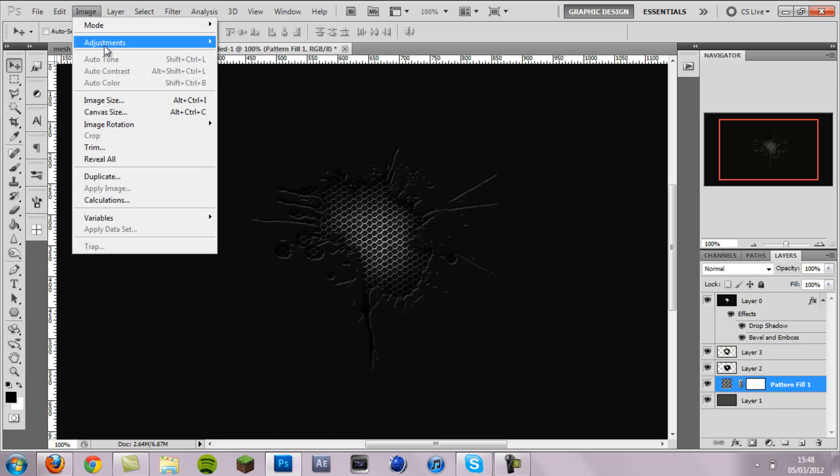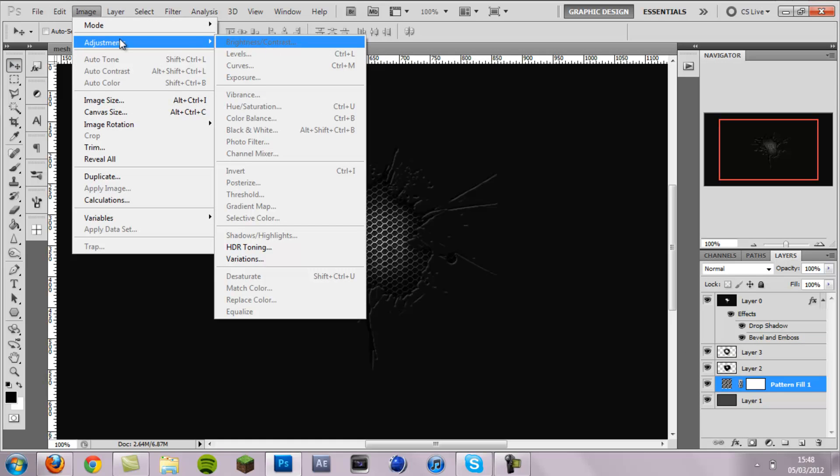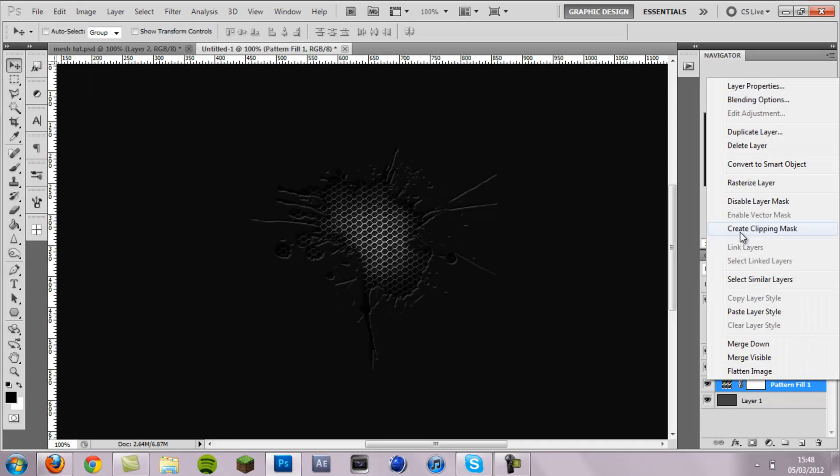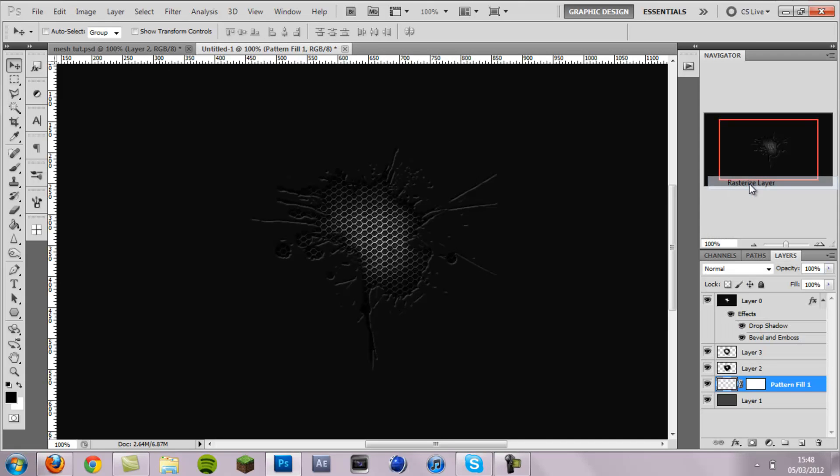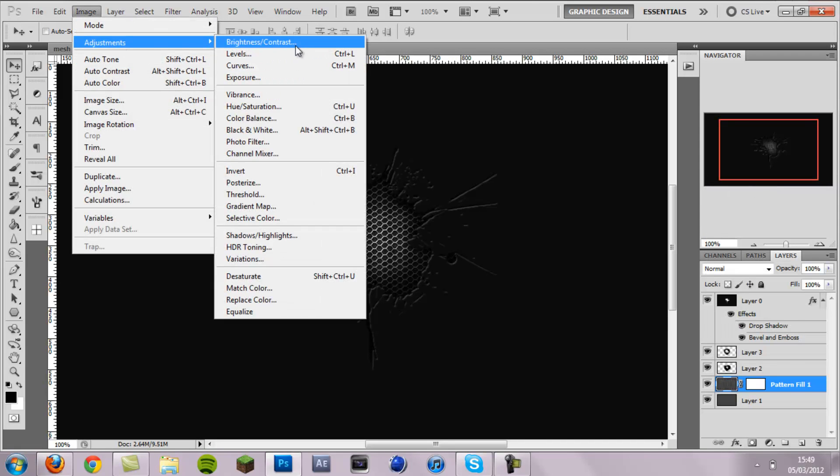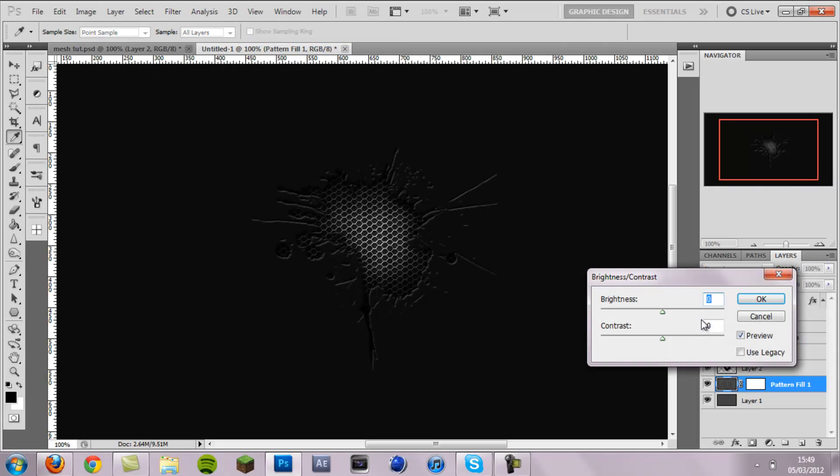And then also I don't like how bright the mesh is so I'm just going to click on the mesh layer, go image, adjustments. First you need to rasterize it, so right click on the pattern layer, go rasterize layer, and there you can go image, adjustments, brightness and contrast. And I'm going to drag the brightness down a bit just to give it a more grungy feel. And that's pretty good.